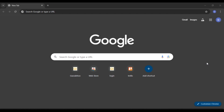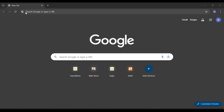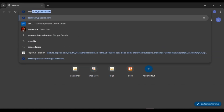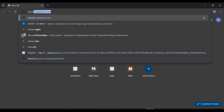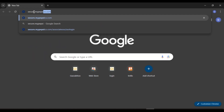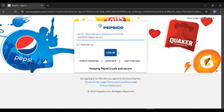First of all, what you have to do is launch and open any browser of your choice. You can see over here I have opened Google Chrome. You can see your search bar at the top — all you have to do is click on it and type in secure.mypepsico.com, then press Enter.